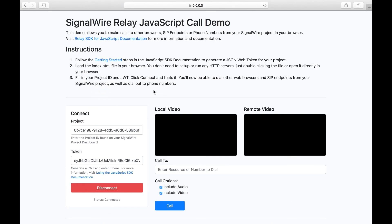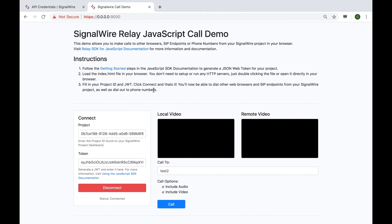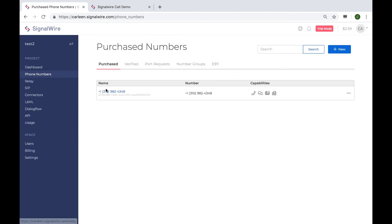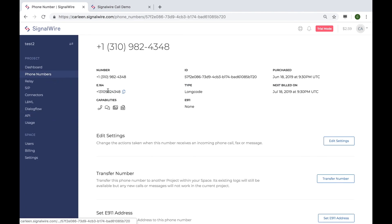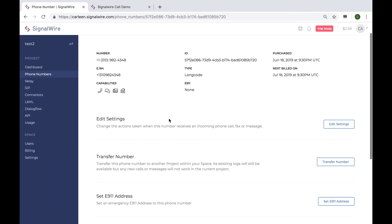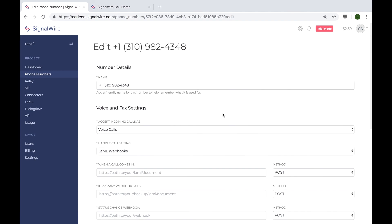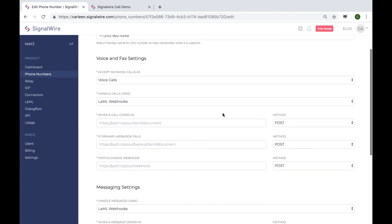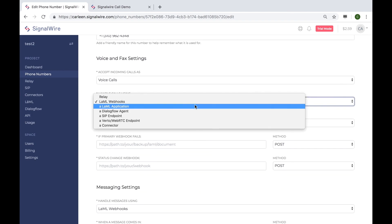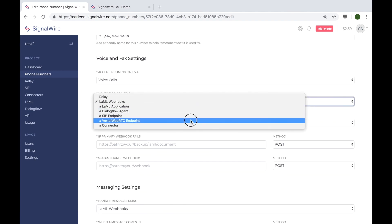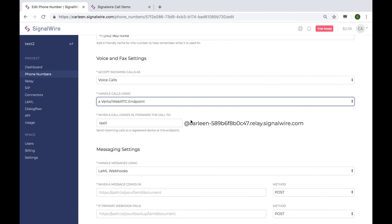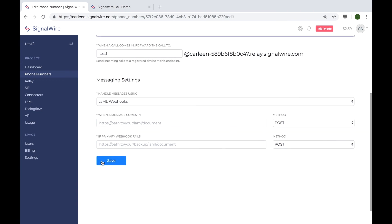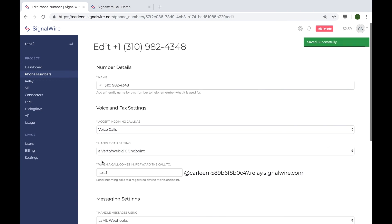Now, let's try associating the phone number that we purchased earlier with the web client we just created. We have to go back to the dashboard under the phone numbers menu and select the phone number we created. Edit the voice and fax setting section to handle calls using a virtual client. Add the name that we used when we were creating a JWT token and hit save.